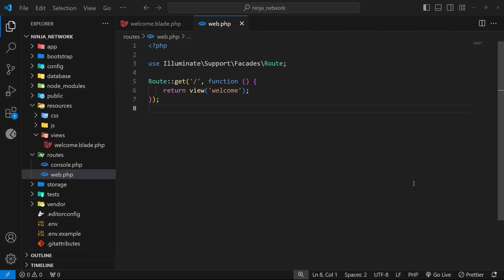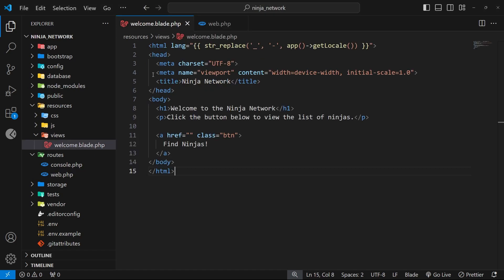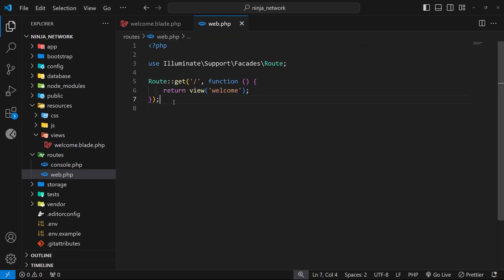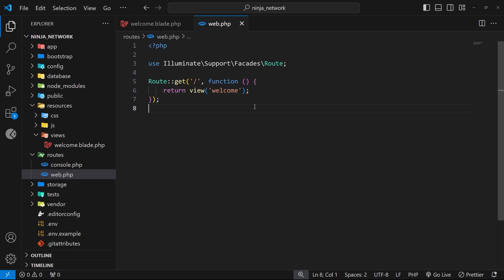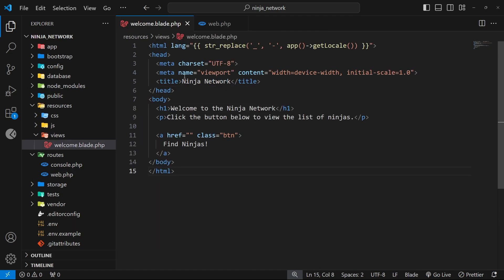Okay then, my friends. In the last lesson we very briefly talked about routes and views and how the current route inside the web file is returning the welcome view which we see in the browser when we visit this path. In this lesson we'll be taking a more in-depth look at this process by making some additional routes and we'll also be talking a little bit about Blade, which is the default templating engine within a Laravel application which we use to create views.